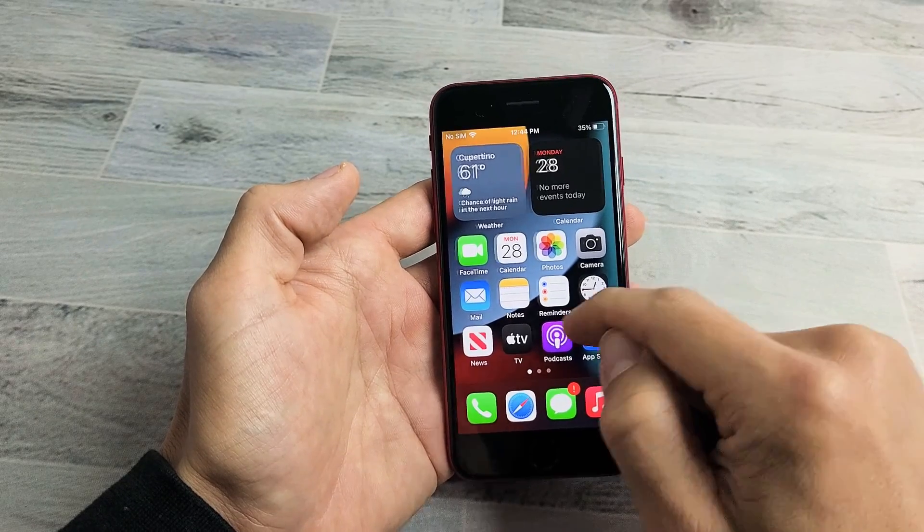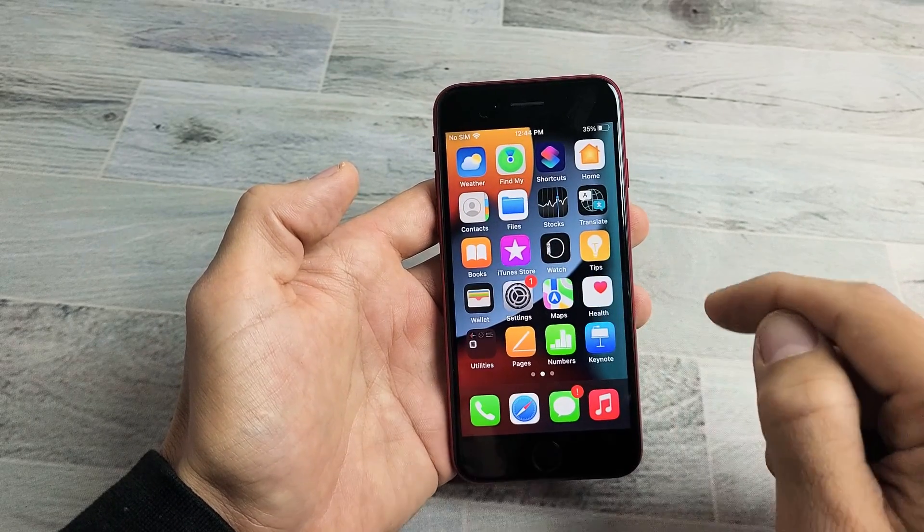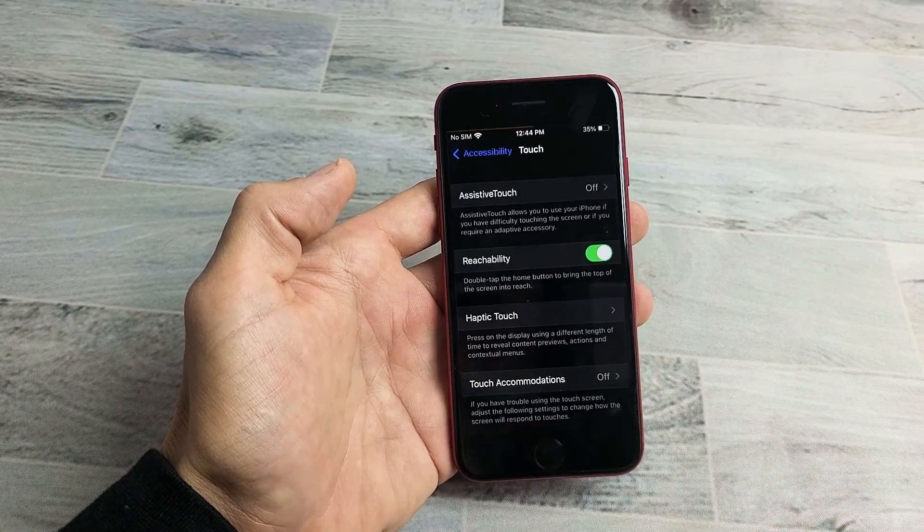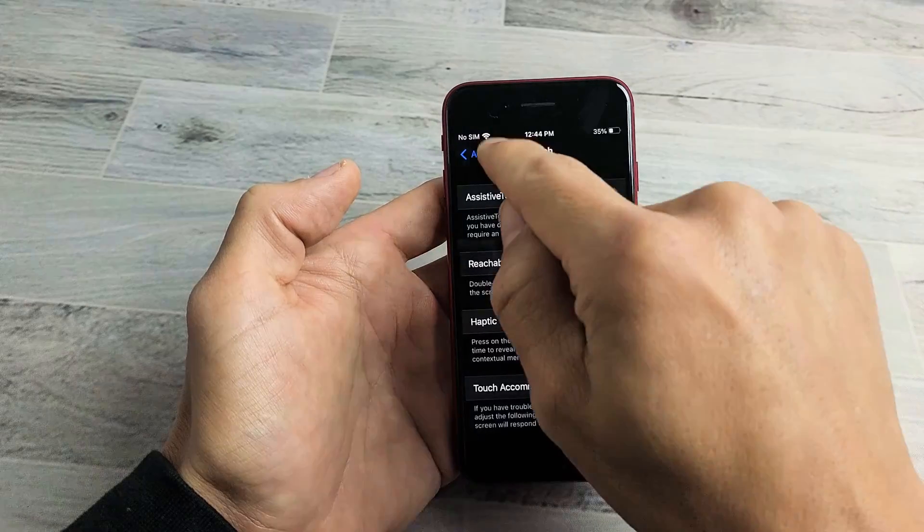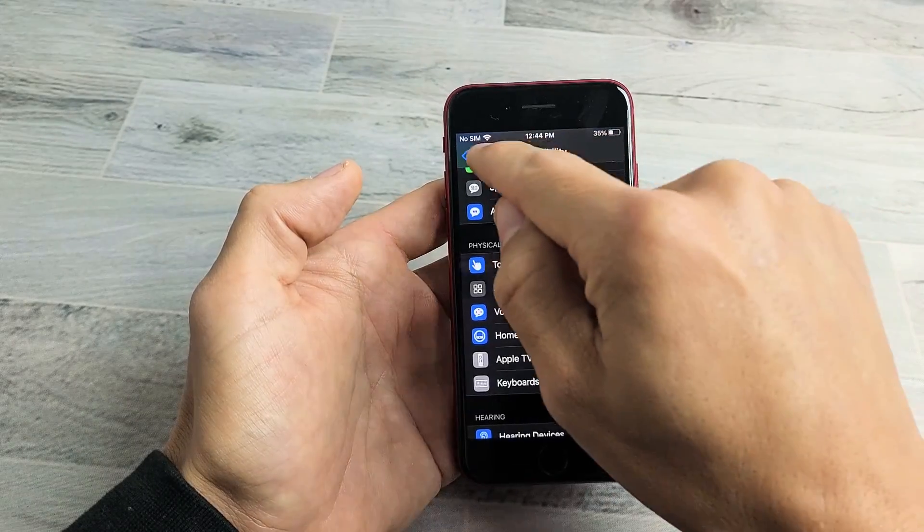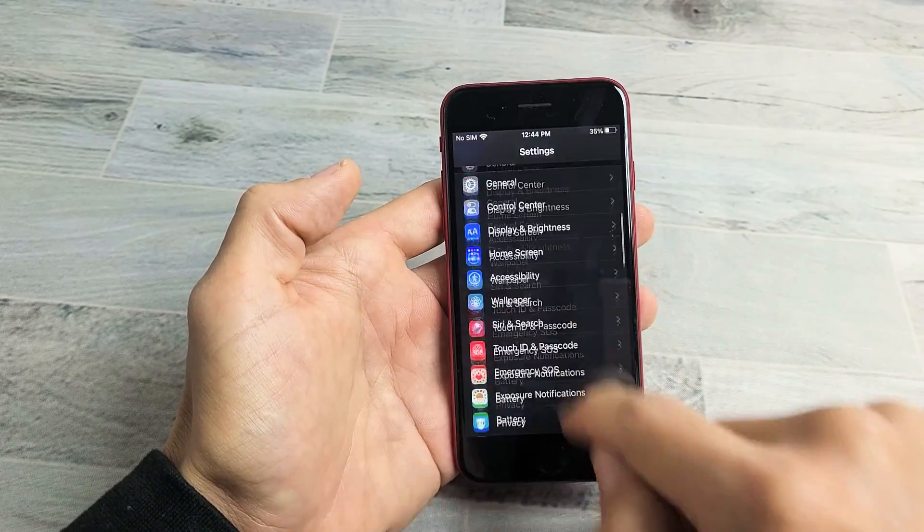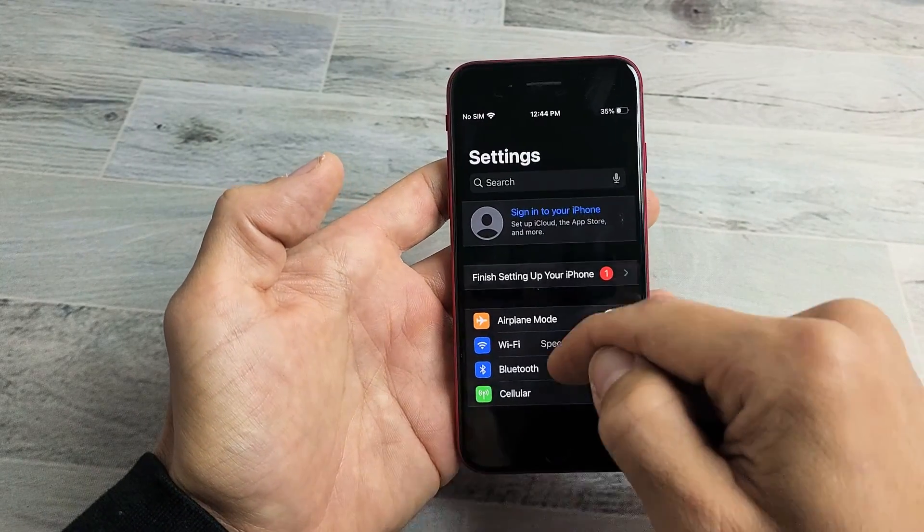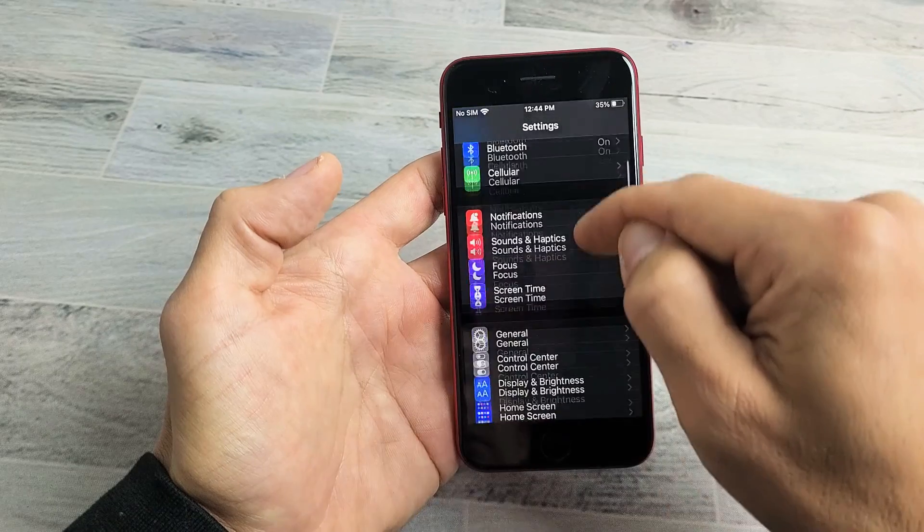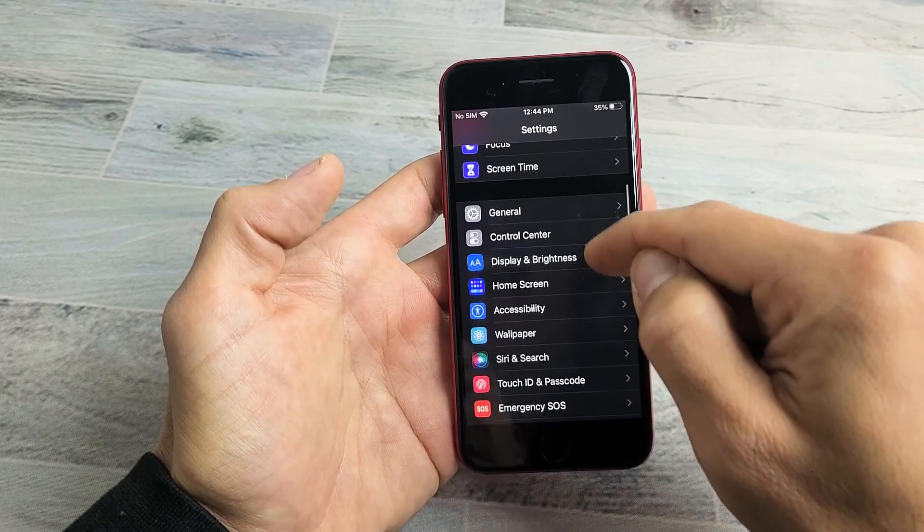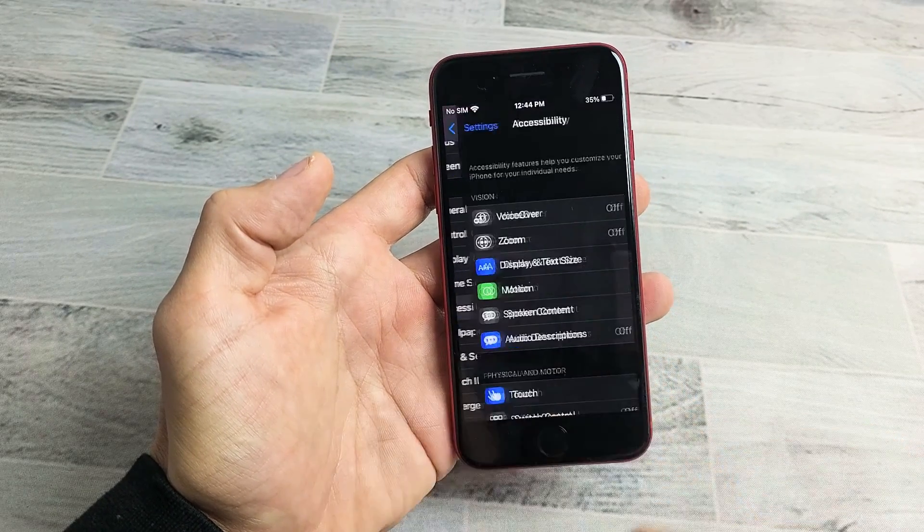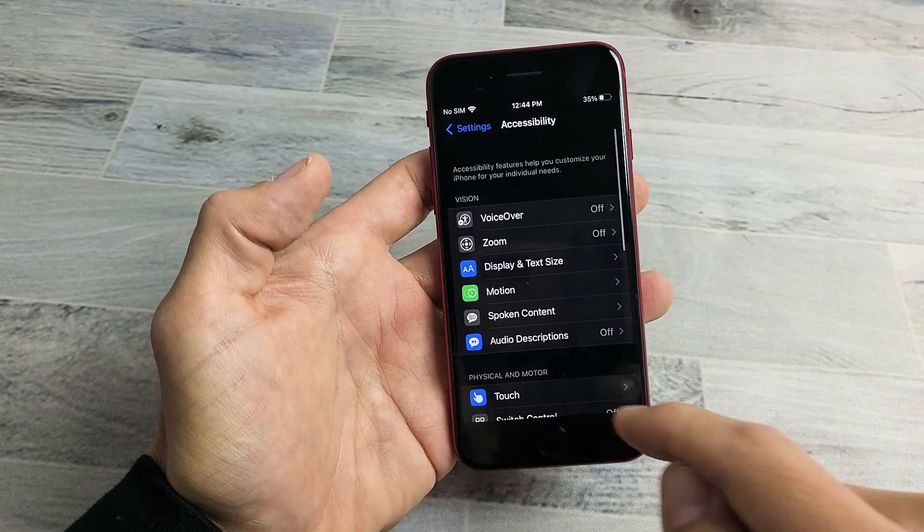So go ahead and go to your Settings. We'll go to Settings here, and then from here we want to go to Accessibility. So we're going to scroll all the way down to Accessibility right here. Let's tap on that.